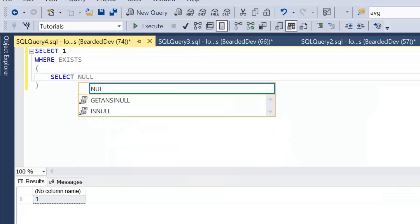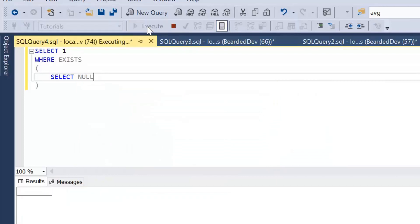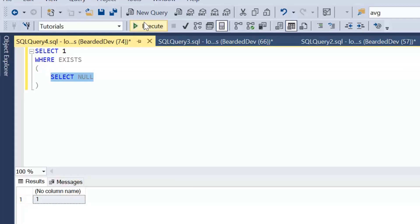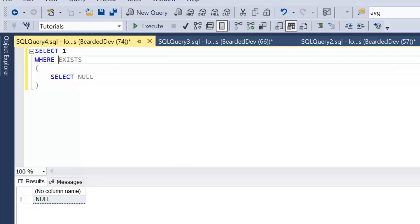And if we change that to SELECT NULL, again a value exists, so we do get a true value. That is the basic syntax of EXISTS — very simple.